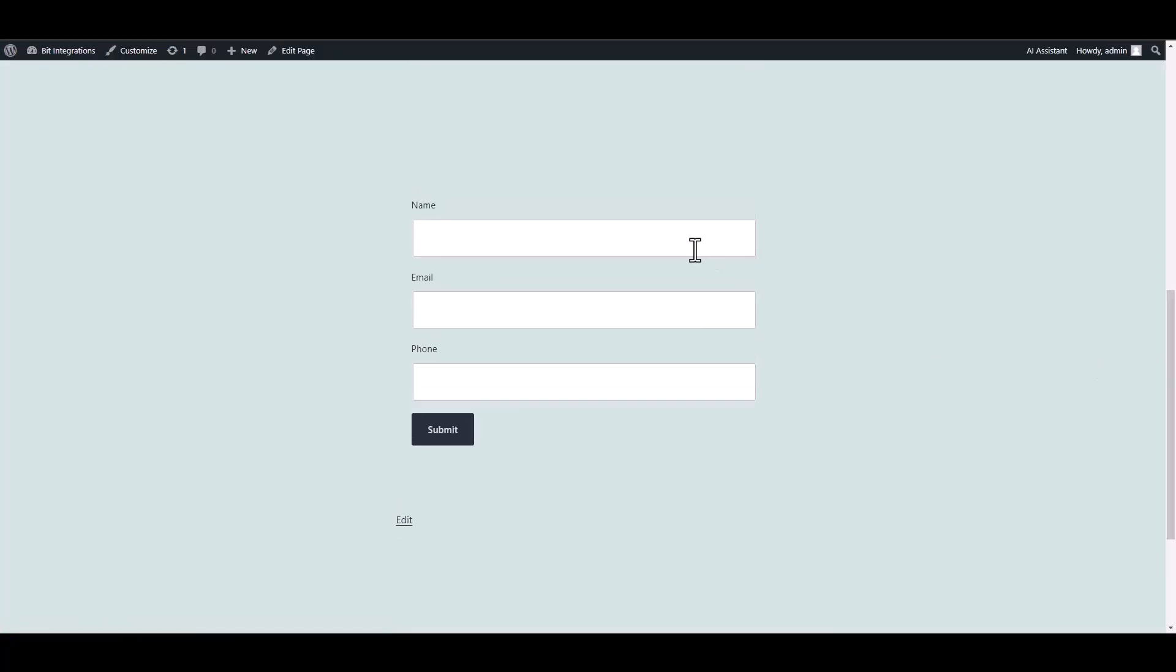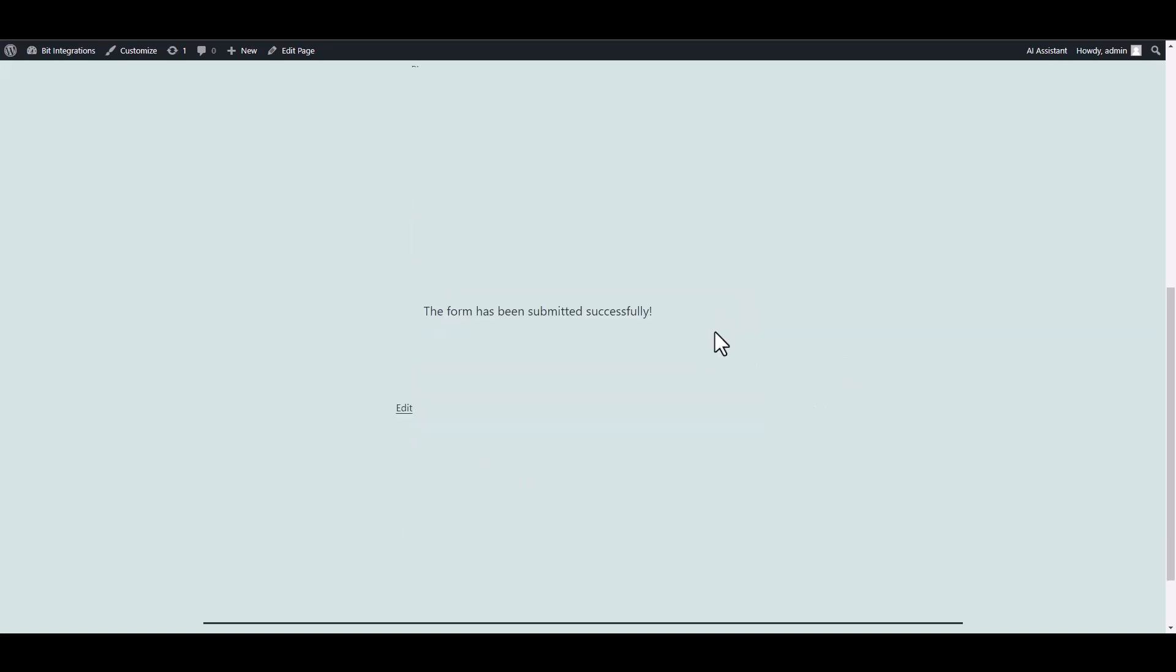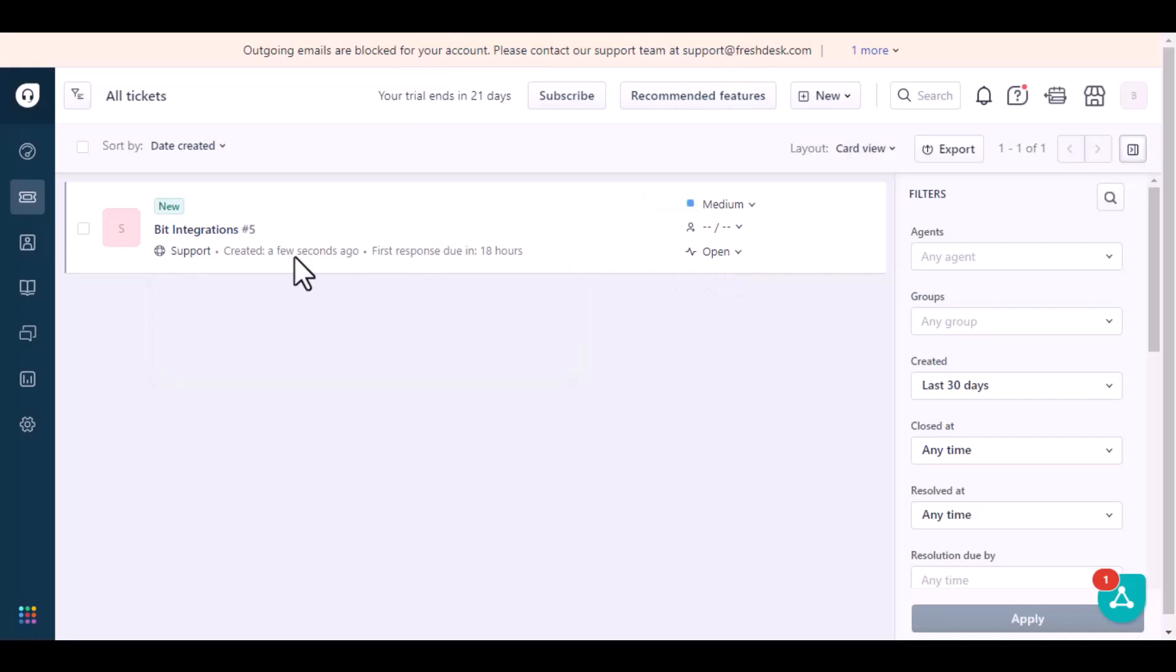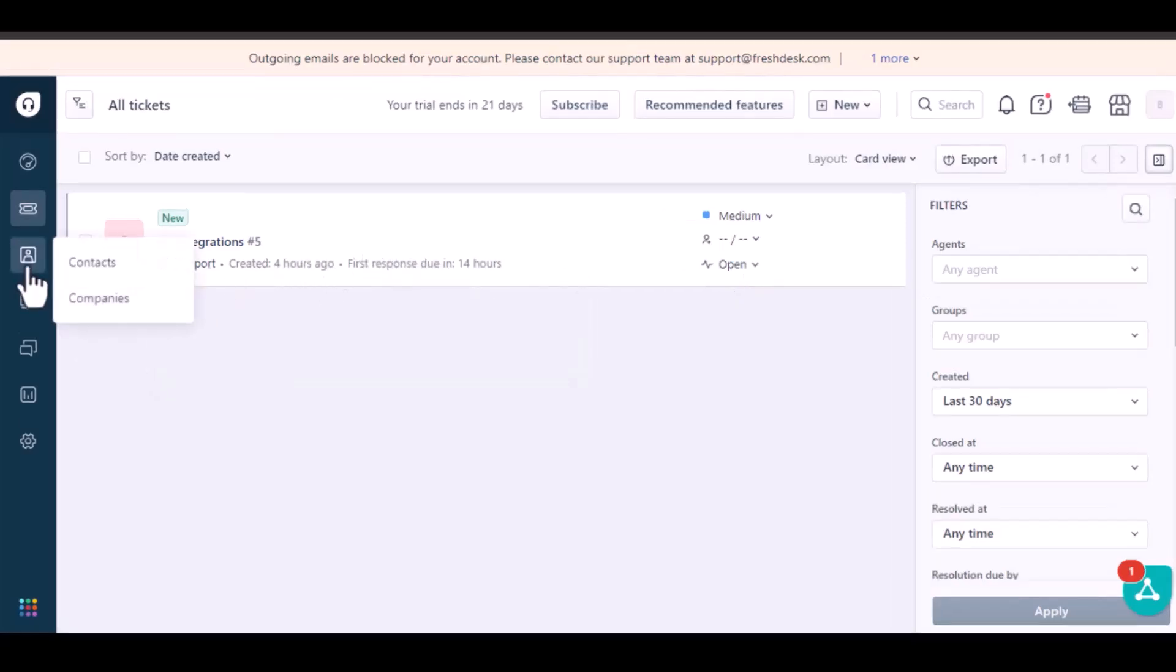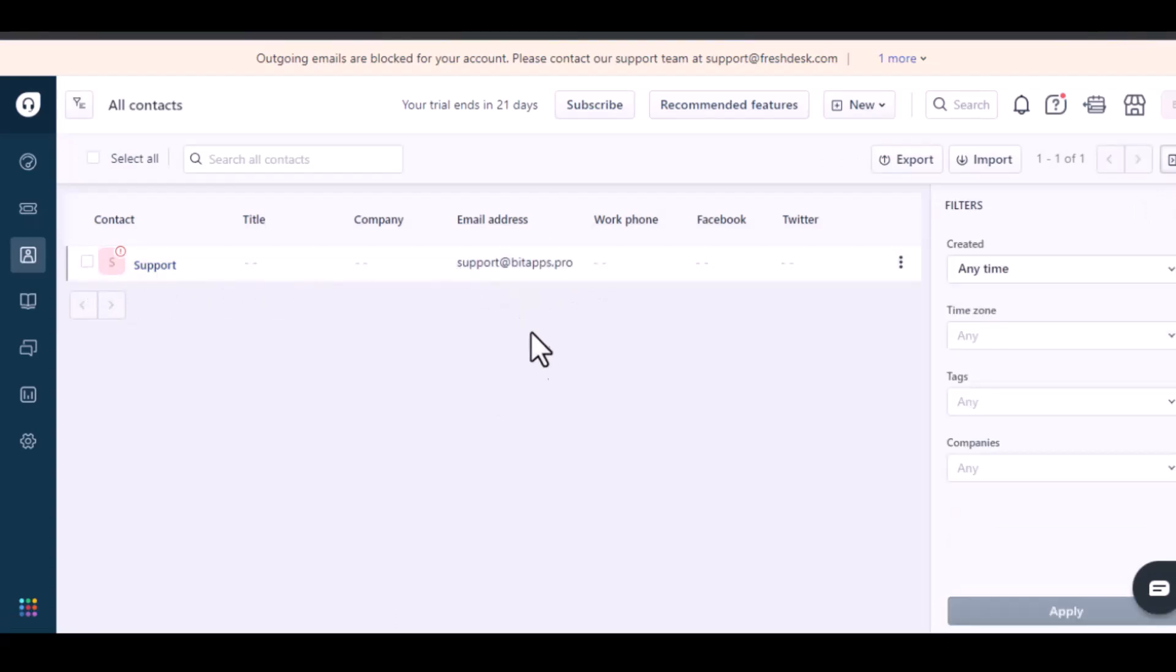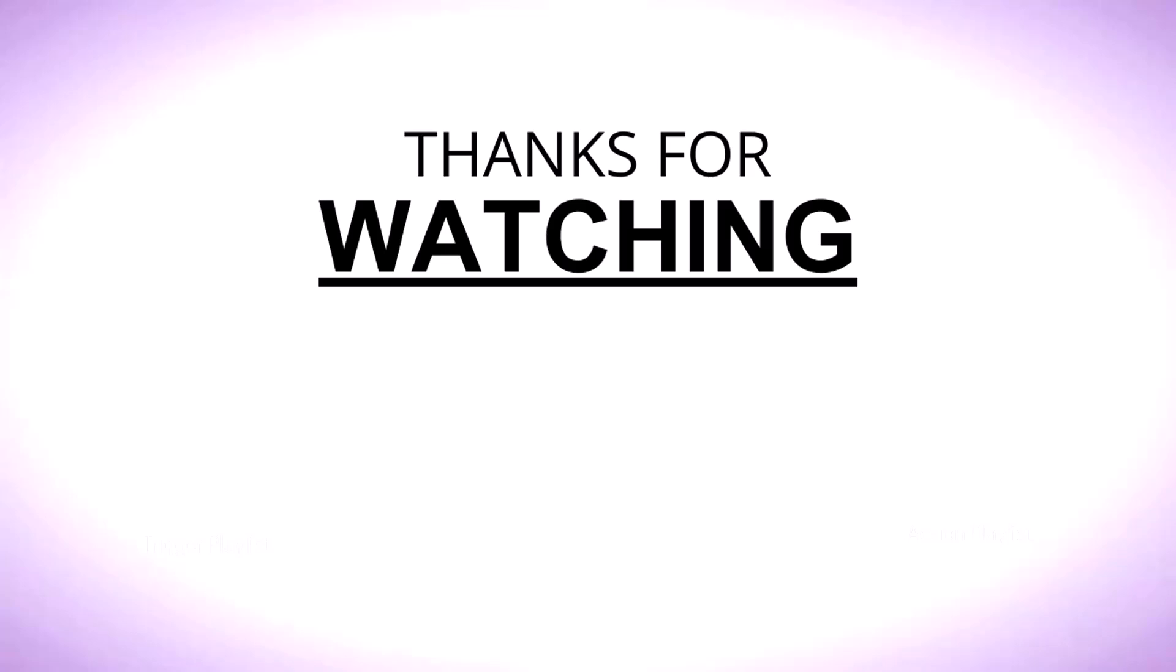Now go to your form and fill it up. Here is the data that came into Freshdesk through the integration. Now go to Freshdesk. Here is the data that came into Freshdesk.